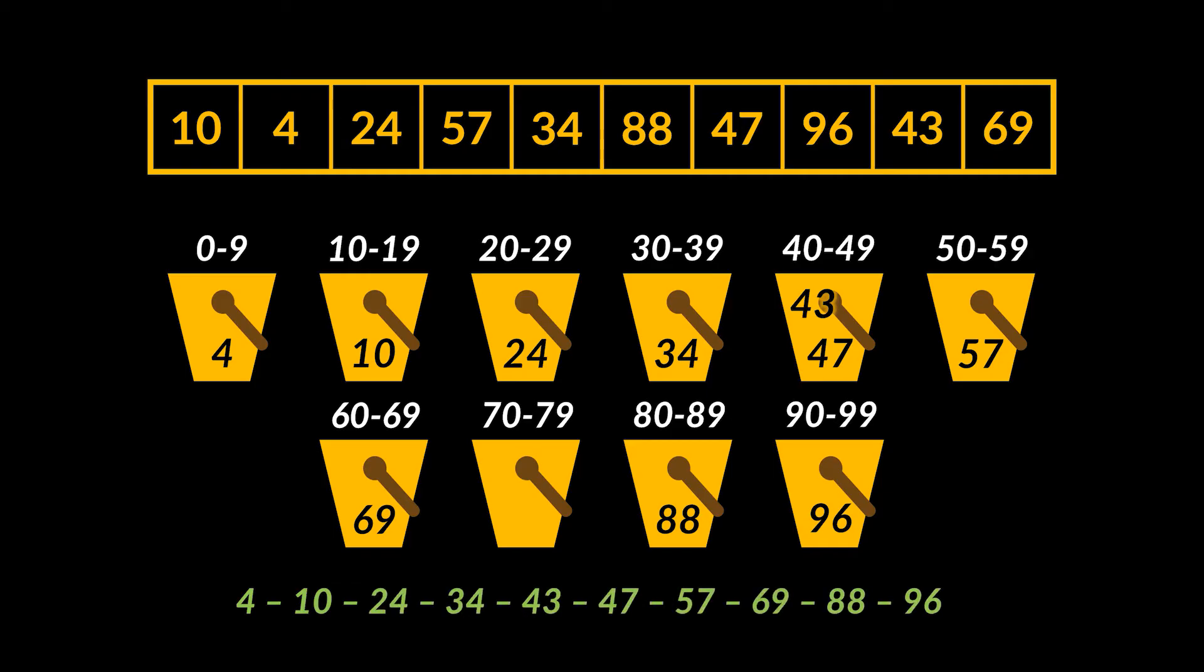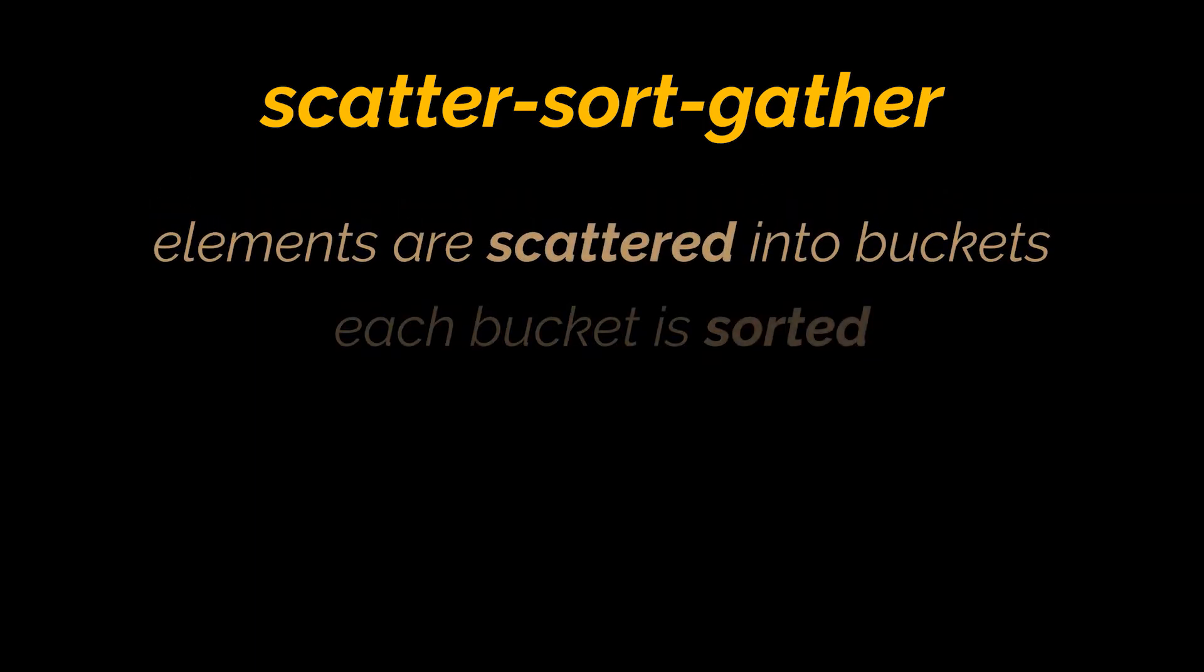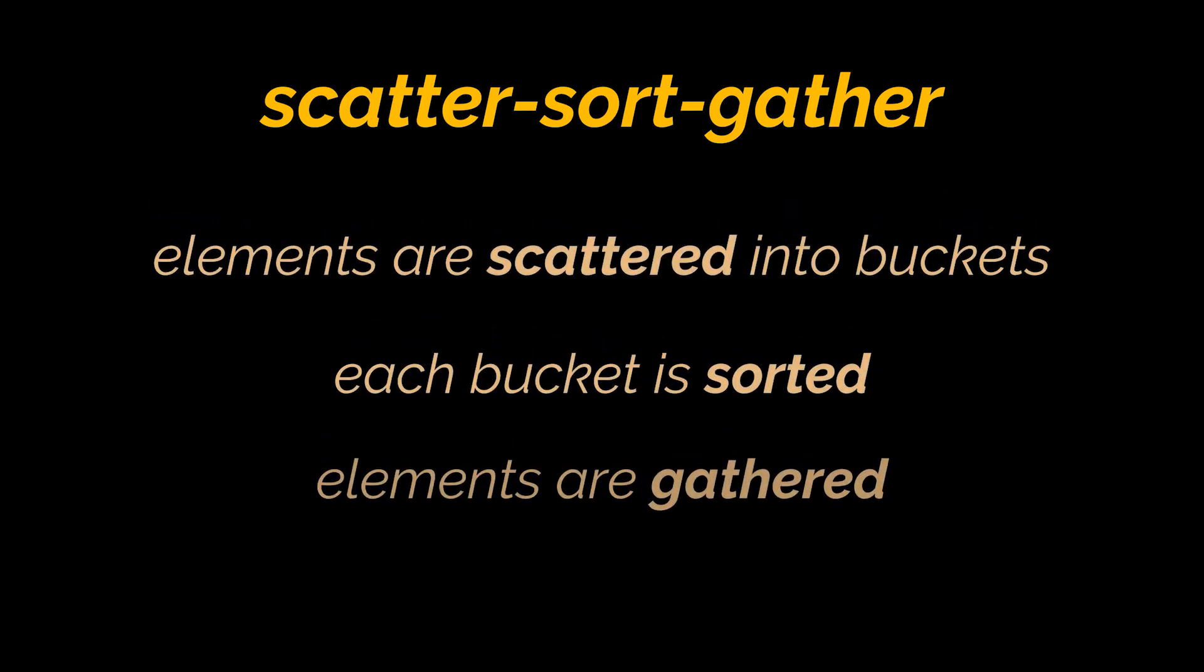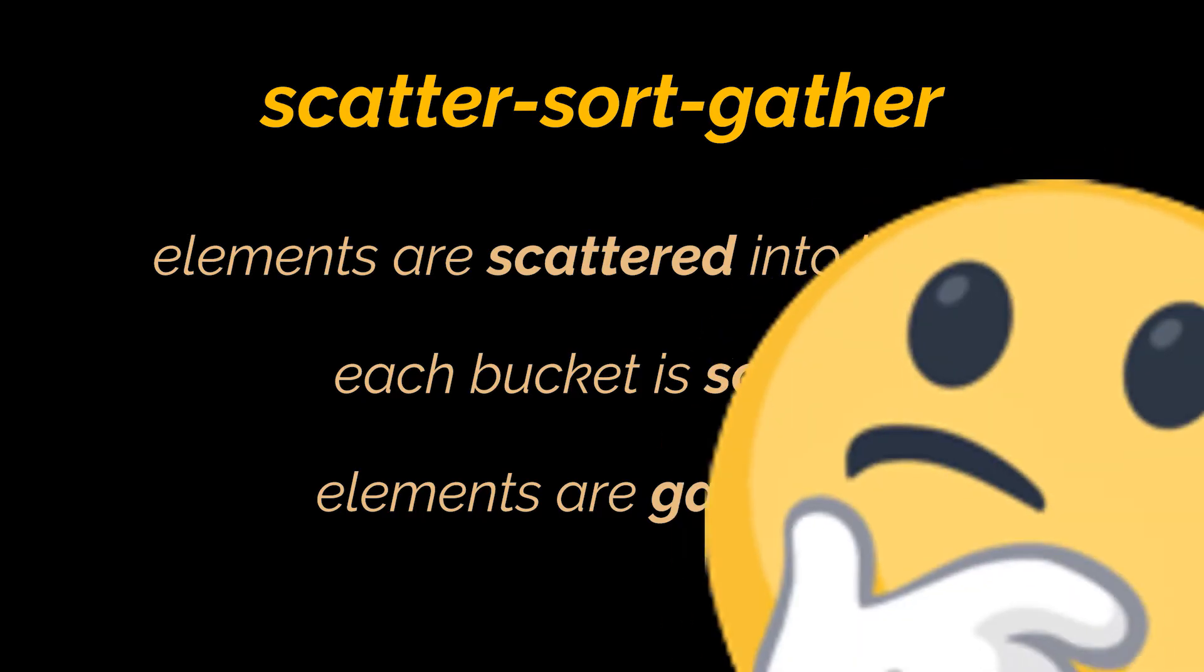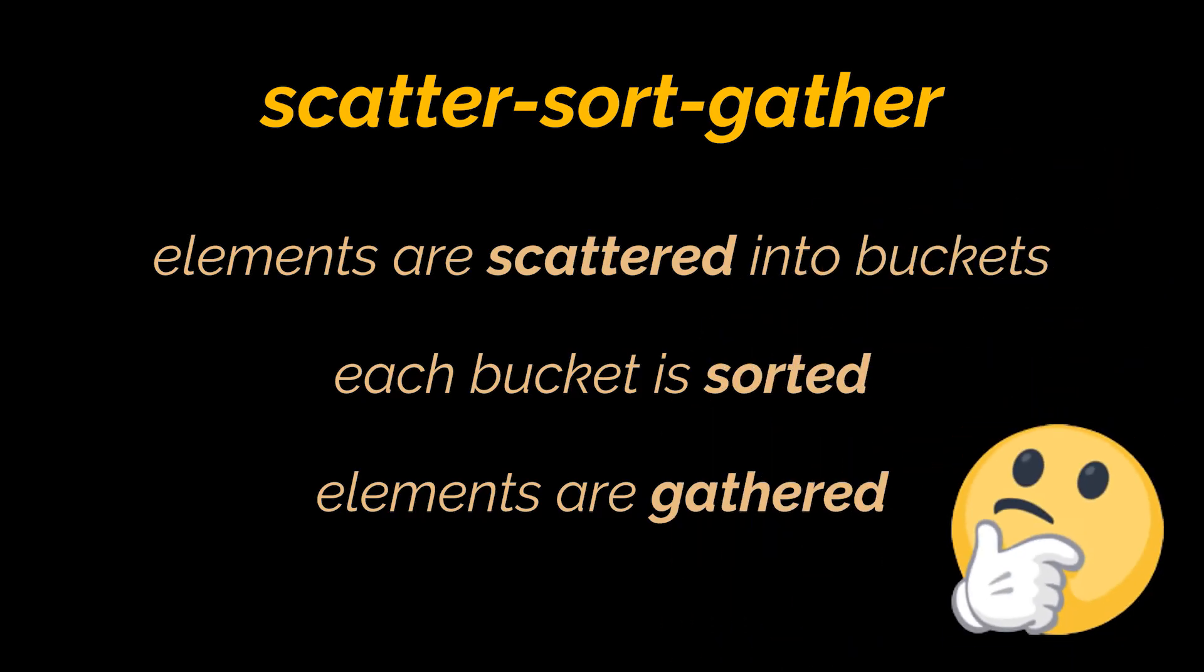After distributing our elements inside their corresponding bucket, each bucket is sorted individually using any sorting algorithm or recursively by applying the same bucket sort algorithm. The process behind bucket sort can be understood as a scatter-sort-gather approach. Elements are first scattered into buckets, then the elements in each bucket are sorted, and finally the elements are gathered in order.